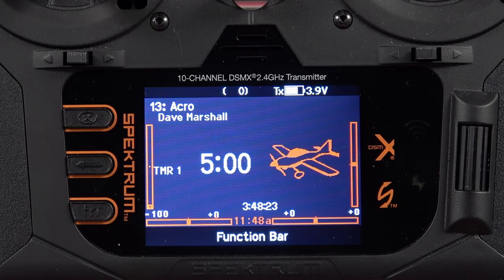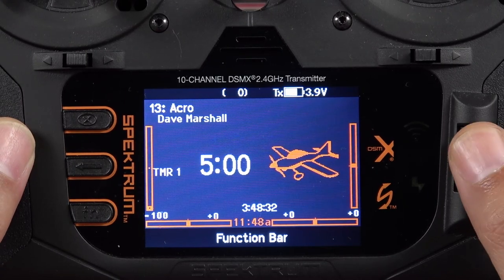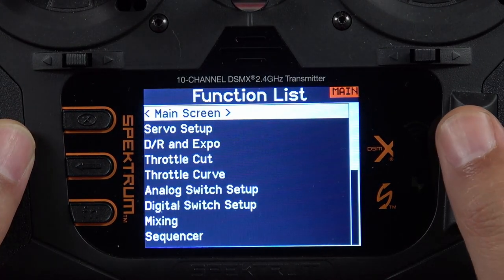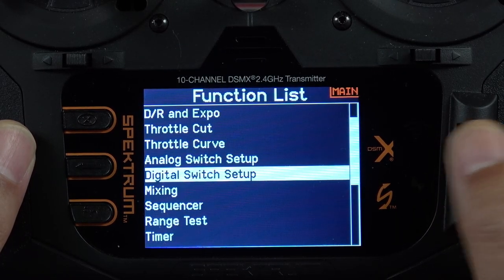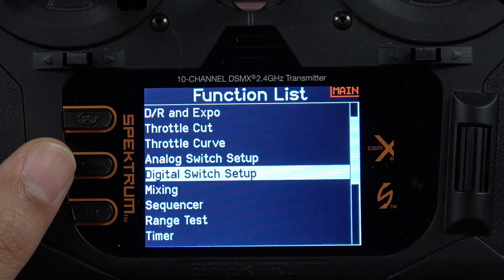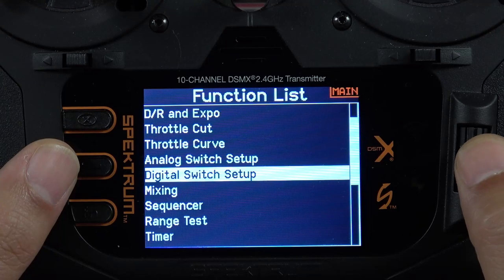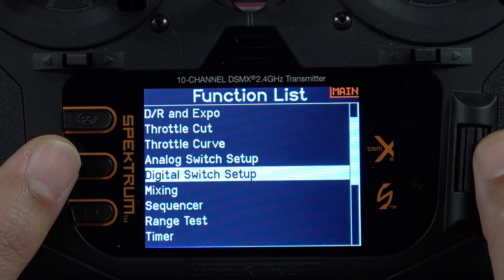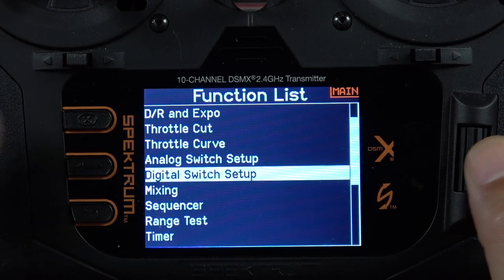In today's video we're going to be talking about the flap system and all of the options and features that go along with that. To get into the flap system we simply click the scroll wheel down one click to enter our function list — and there is no flap system. I would normally see the flap system here between digital switch setup and mixing. By default this is normal: if you are not seeing flap system and you have flaps set up on your airplane, you have to unlock the flap system menu by setting your wing type to a wing type that includes flaps.